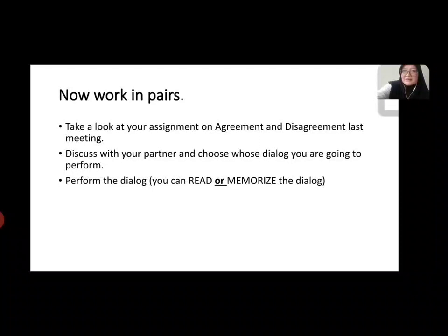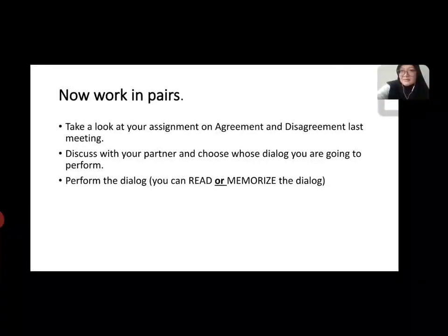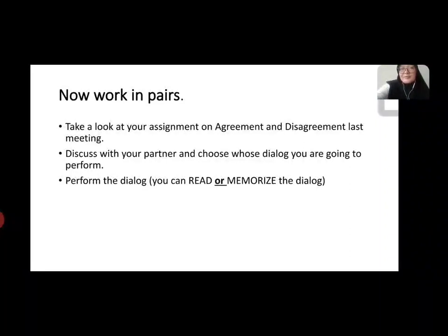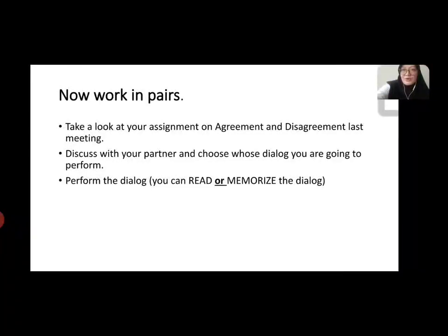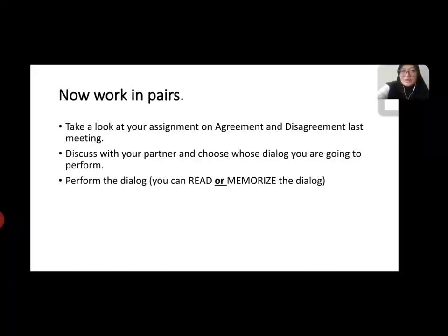Miss akan melampirkan videonya, kalian boleh membukanya kalau kuotanya cukup. Kalau misalnya kuotanya sedang berhemat, cukup dengan melihat tayangan ini, and it's more or less the same. Ini tugasnya: work in pairs. Take a look at your assignment — the agreement dialogue from last meeting. Discuss with your partner and choose whose dialogue you are going to perform, and perform the dialogue. Jadi nanti kalau sudah setuju dengan teman partner-nya.